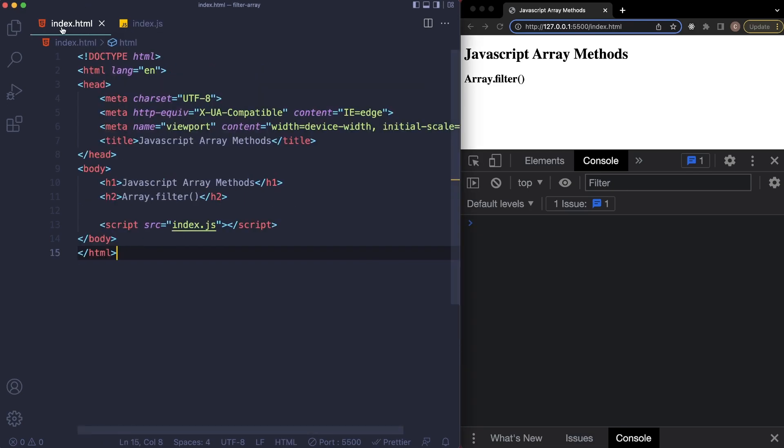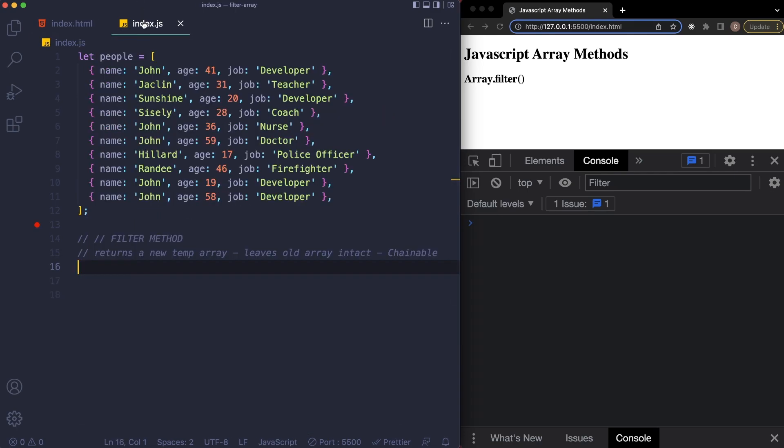So in this demonstration, I have an index.html file with just a link to the index.js file here, and inside of our index.js file I have just a simple array here by the name of people, and it just has some basic information such as name, age, and different jobs for each person here.